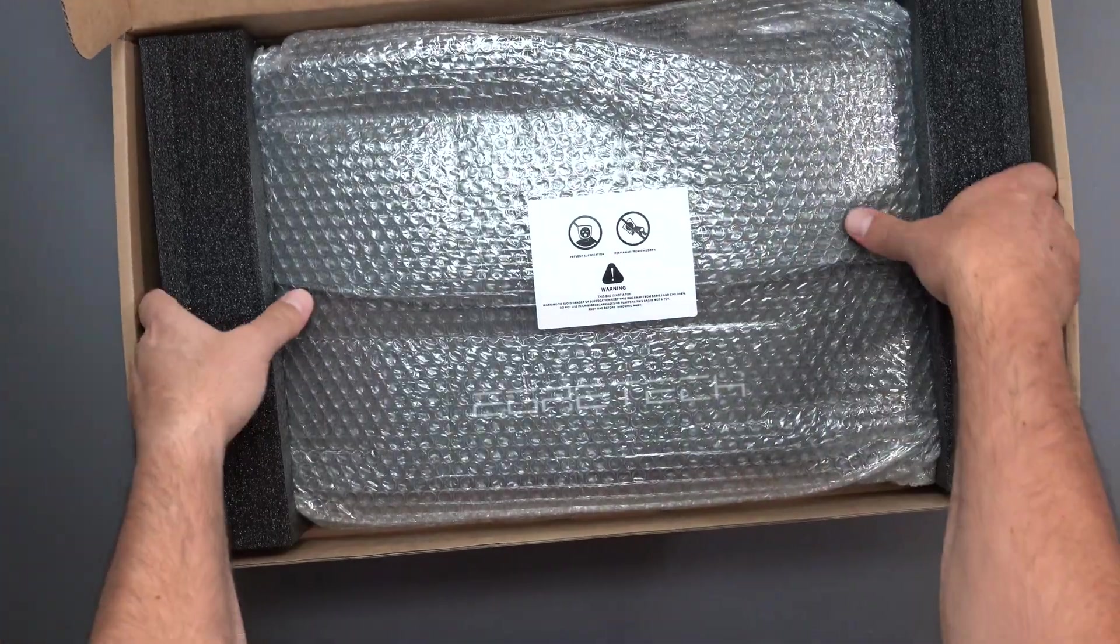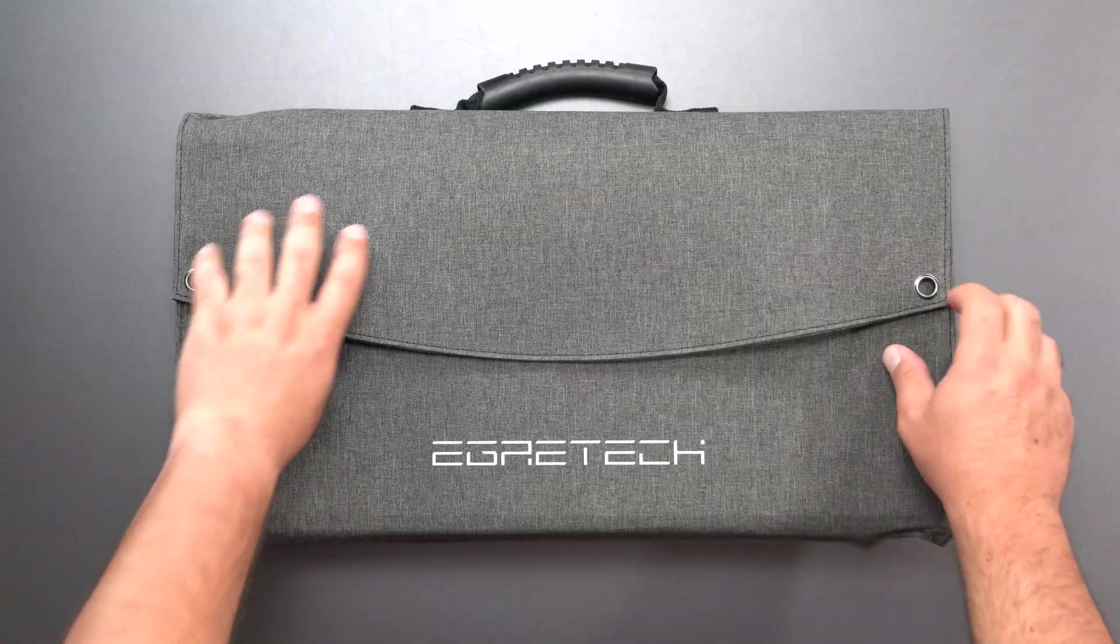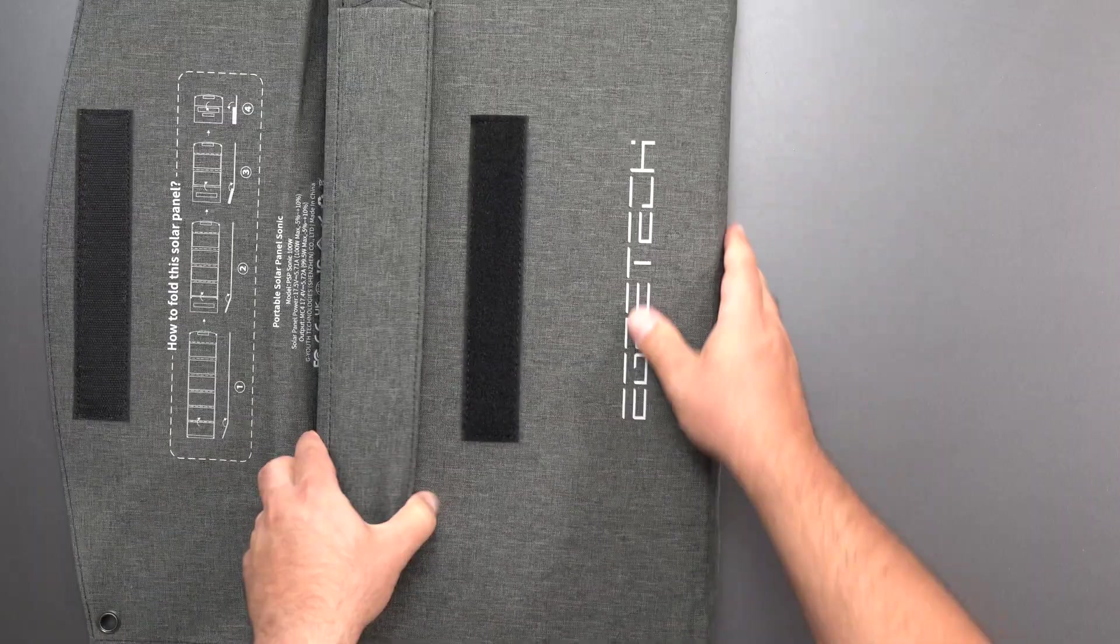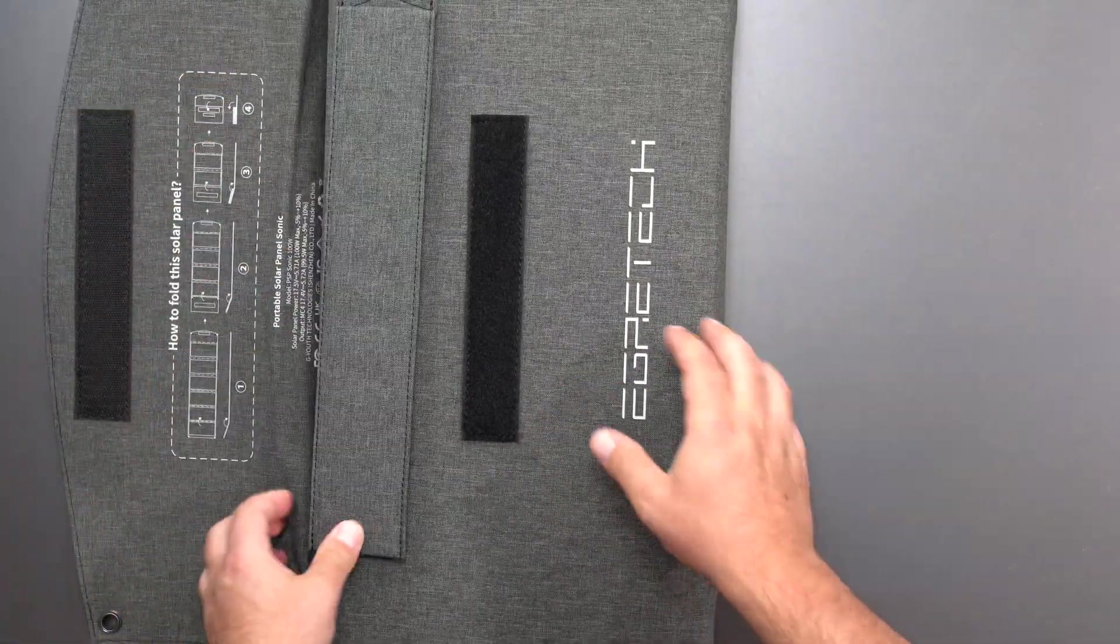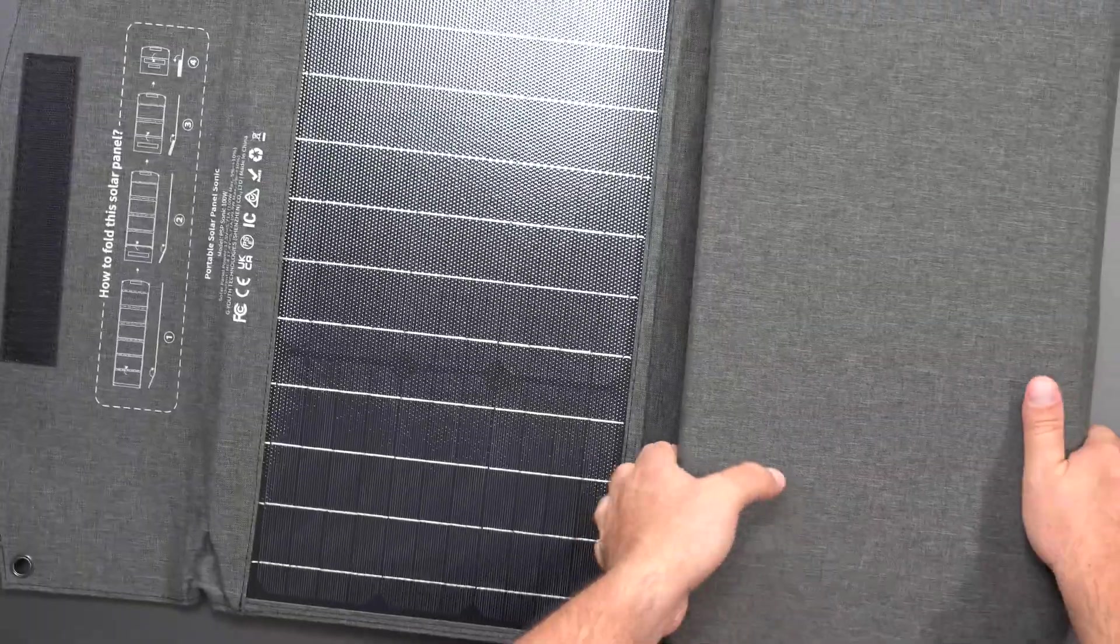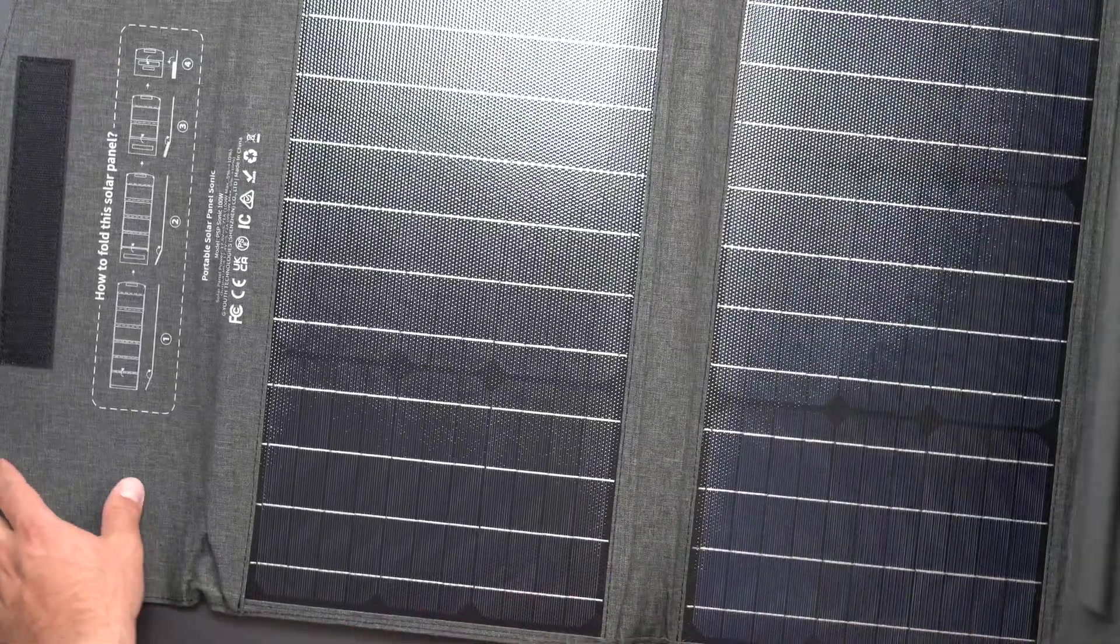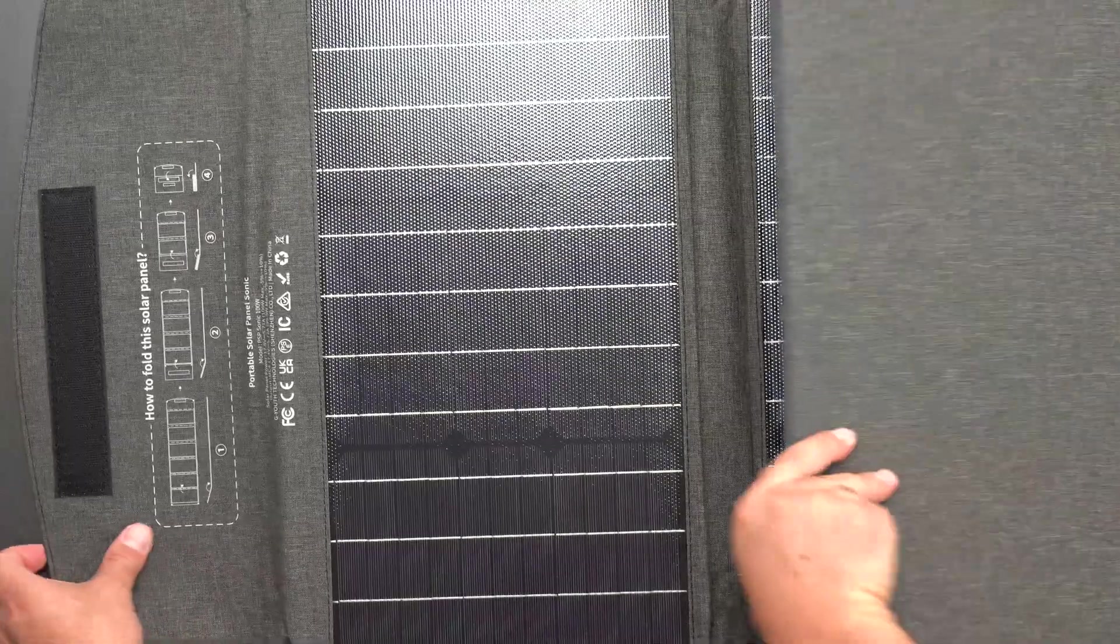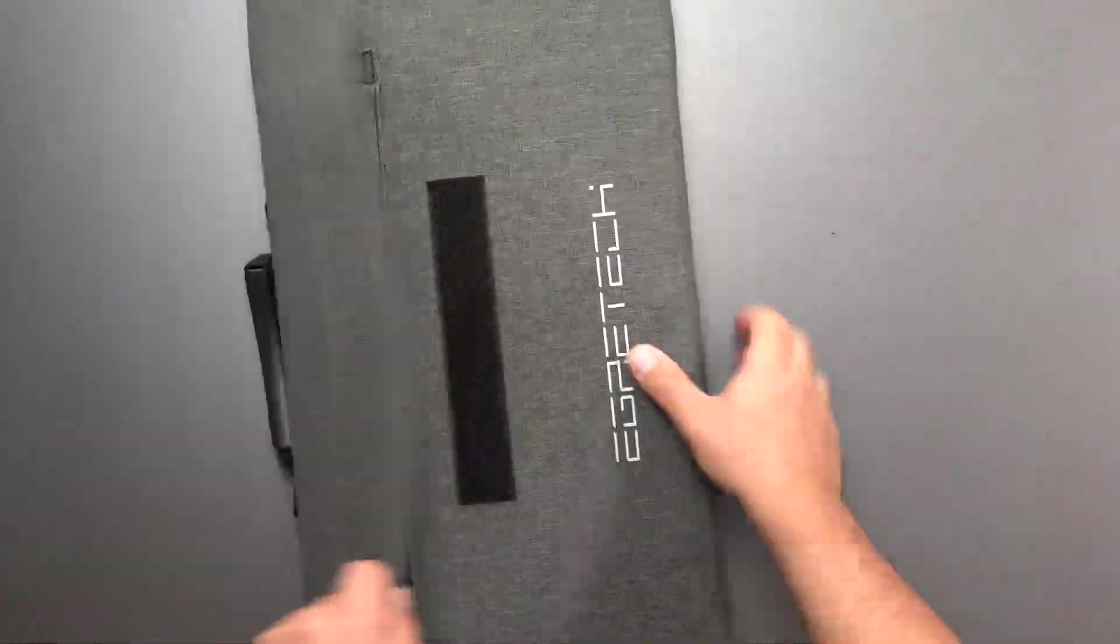Packaged nicely, definitely has some weight to it. So velcro, open it up, you got the stands right here essentially, and six of these that open up all the way. And then there's some more stands as you open it. So let's look at the connections real quick as well.